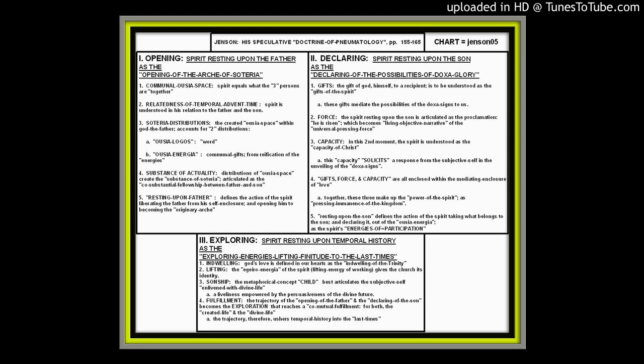Now, first of all, we are reminded by Jensen that there is a communal Ussia space that created space that we discussed. And within this Ussia space, the spirit equals what the three persons of the Trinity are together. There's also a relatedness of temporal Advent time. So the spirit also has a temporal relation. And this is understood as his relation to the father and the son. And then three, there is the topic of Soteria distributions. The created Ussia space within the god, the father, accounts for two distributions, according to Jensen.